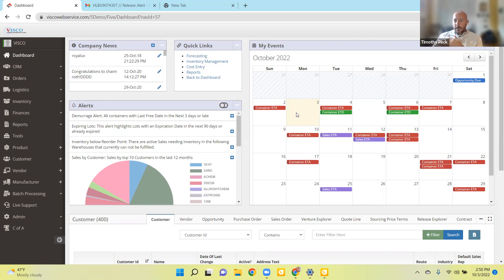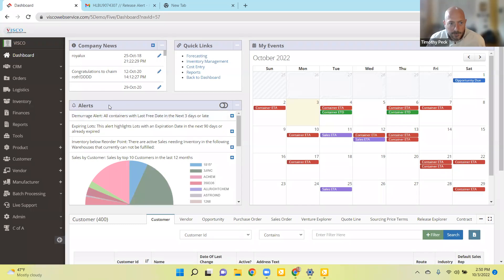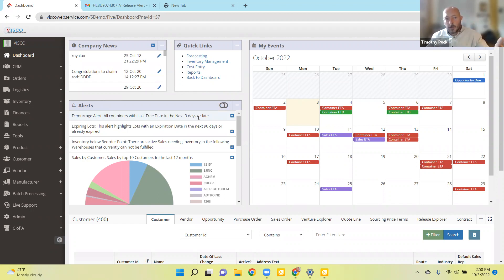Those shipping dates get updated automatically as we receive data back from the shipping line. In addition, there's this alerts area here. The system will alert you when various triggers are hit — if containers are shipping late, or they're late in arriving, or they've been sitting at the port and have not been picked up — the system will alert you on the home page here.